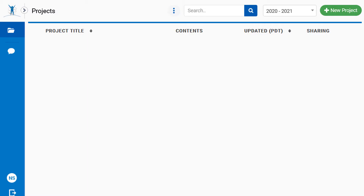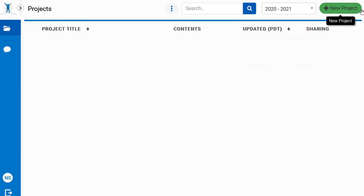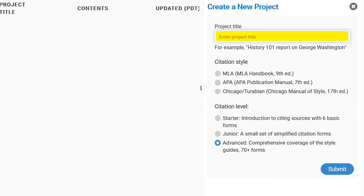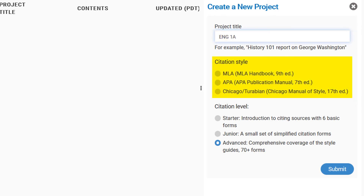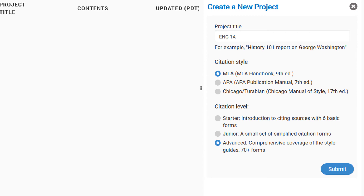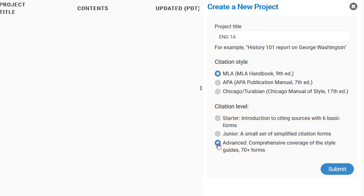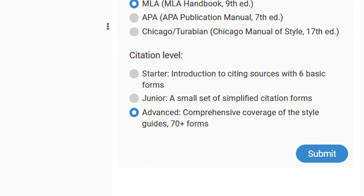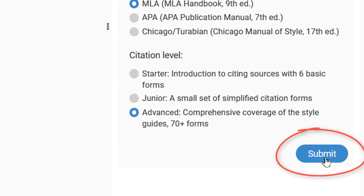Enter the rest of the required information on the page and then select Register. After completing registration, you will be taken to your NoodleTools Projects area. Select New Project at the top of the page and give your new project a title. Select the citation style for that project — your choices are MLA, APA, and Chicago. For the citation level, select Advanced, even if you are a beginner, as Advanced will provide more features to work with while building citations. When you are finished entering your project details, select Submit.